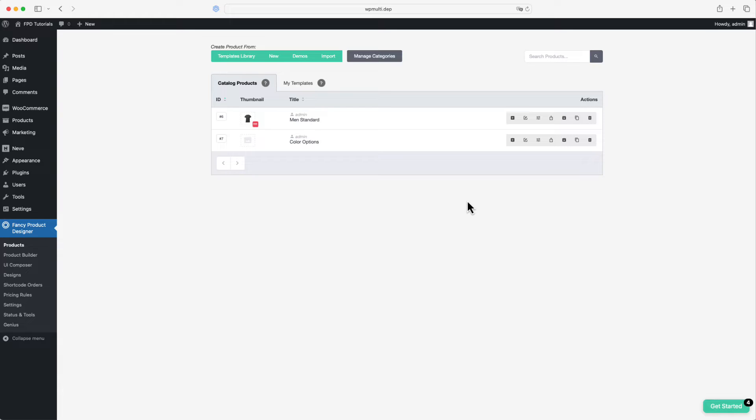Before you can add the product designer to a page, you need to create a FPD product in the product backend first. We already covered how to do this in another video tutorial.